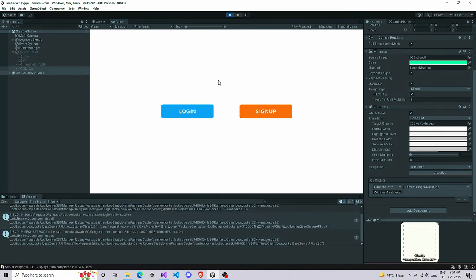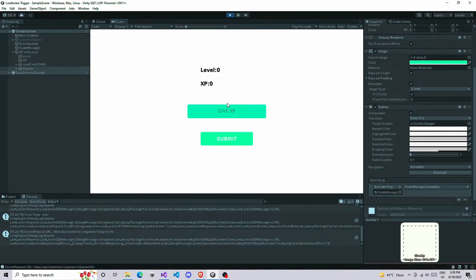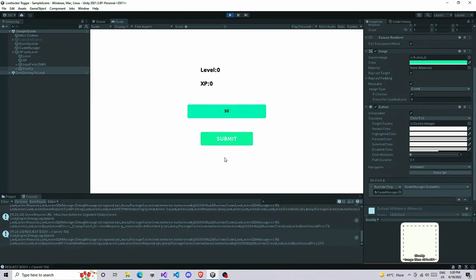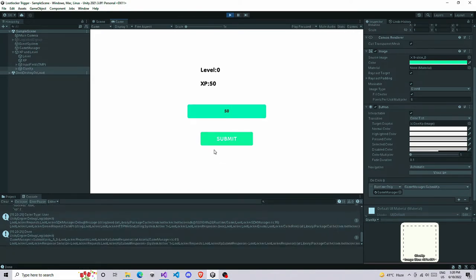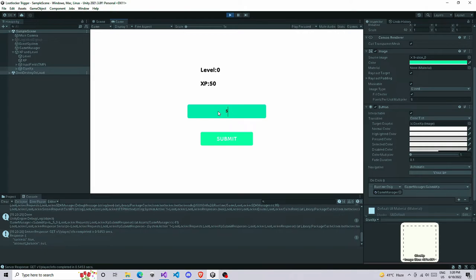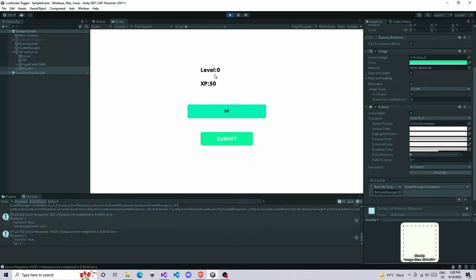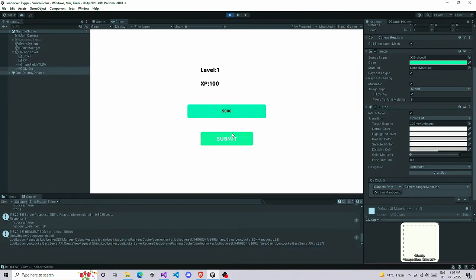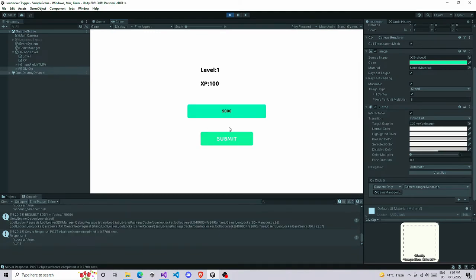Let's see. Now if I play this game, wait for some time. Let's give some XP like 50 and I'm going to submit. XP got updated to 50. But the minimum threshold for level one is 100, so let's give it another 50 and submit. It updated, you got level one, XP 100. Let's give it some huge XP because our player did nothing. Submit. Now our player is on level 10 with 5100 XP.